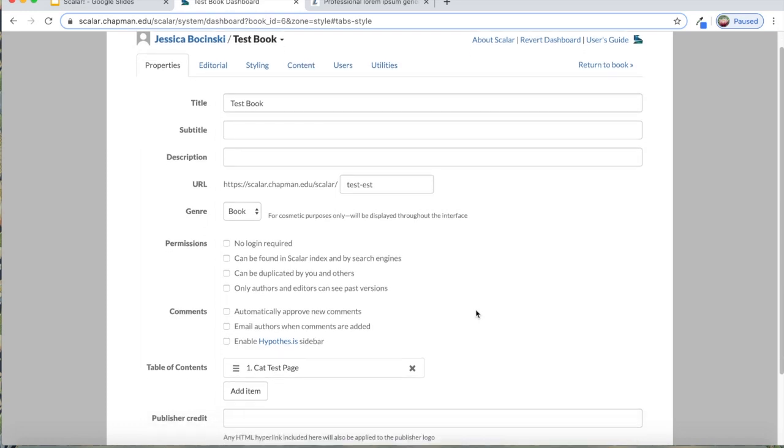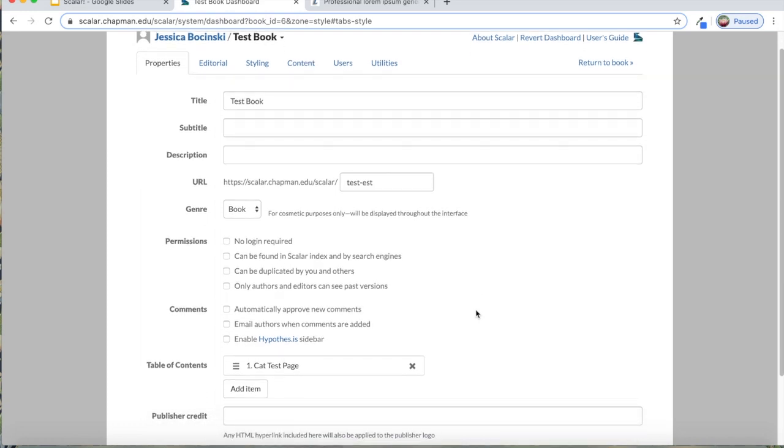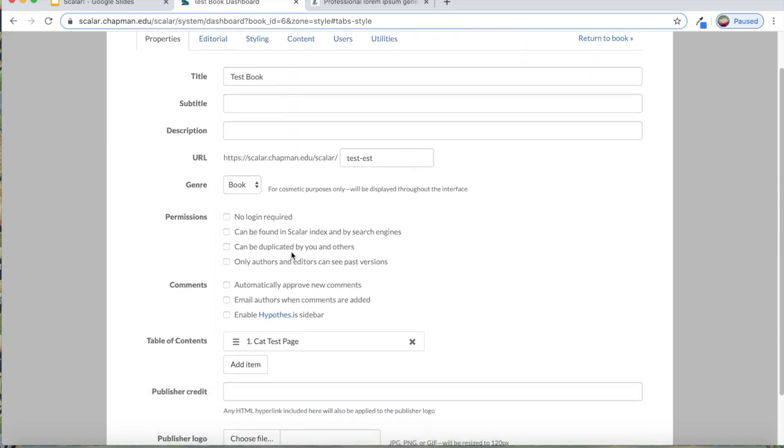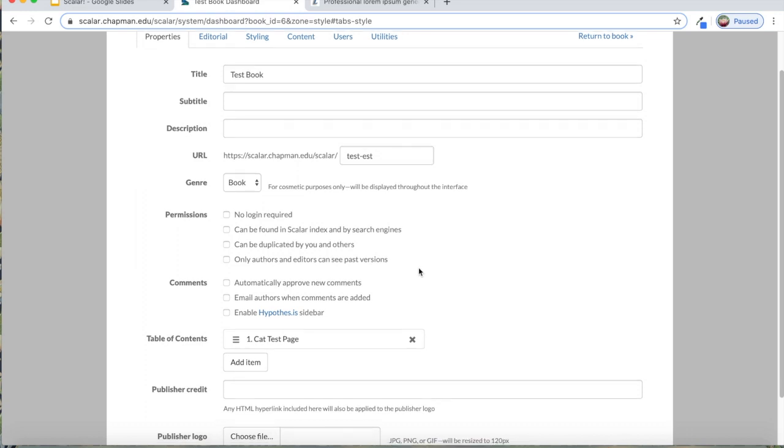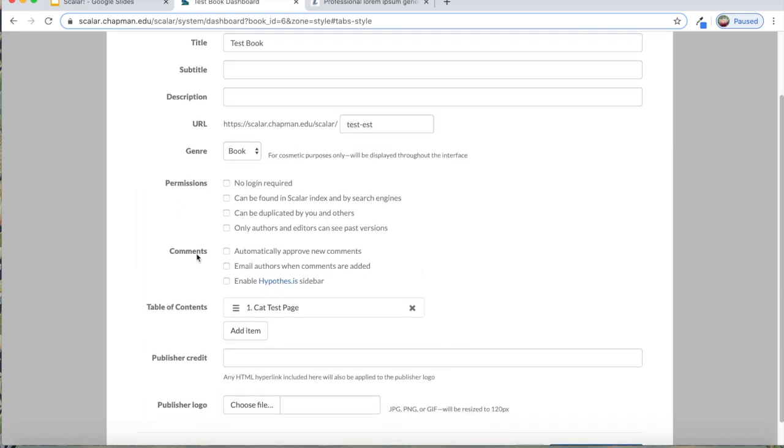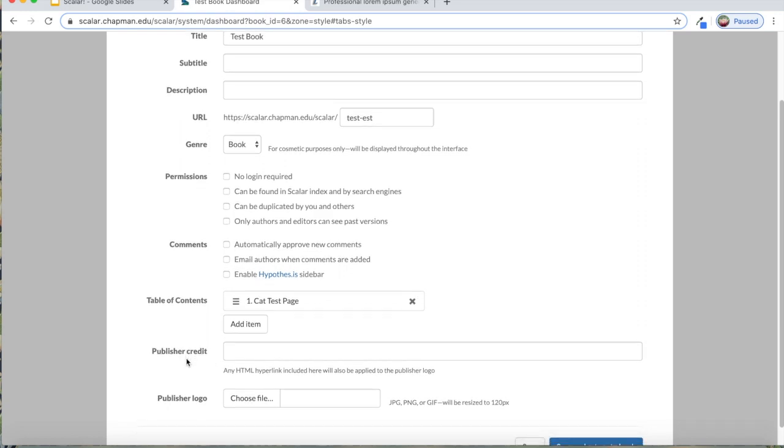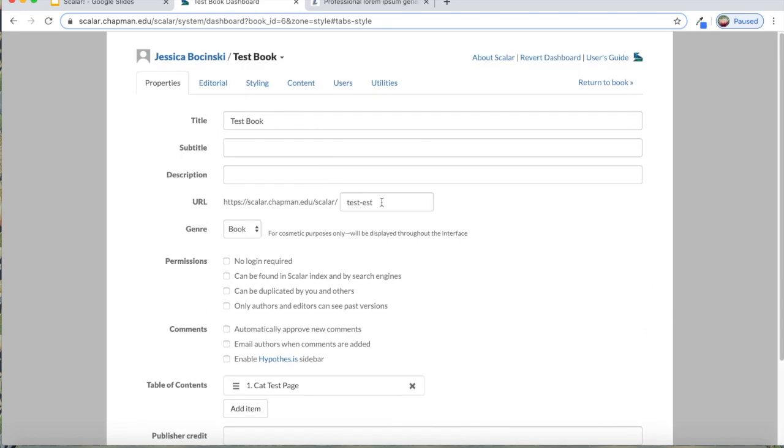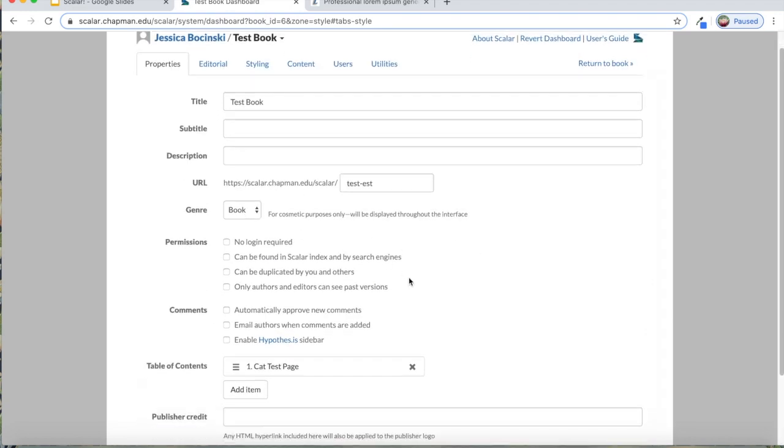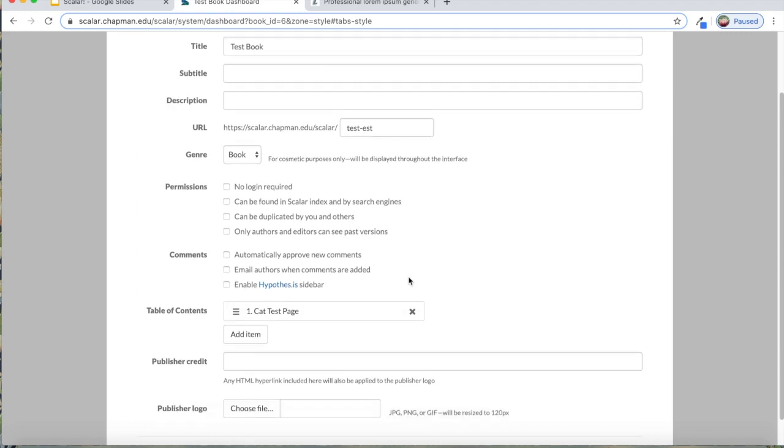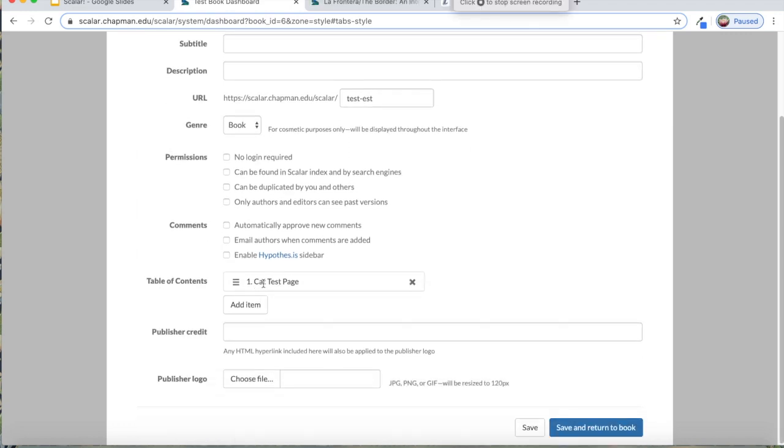This properties tab is kind of helpful. You can do a lot of other things here. You can make it so that your site can be found in other search engines. You can make it public so that no login is required. You can allow people to comment on your page in certain ways. You can also add a logo like Chapman logo or something. You can add a credit so that when they click on the logo, it goes to a certain page. You can edit the URL. There's a lot of nice things that I wanted to point out.